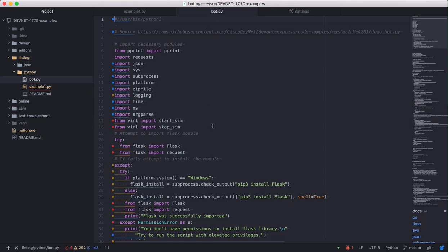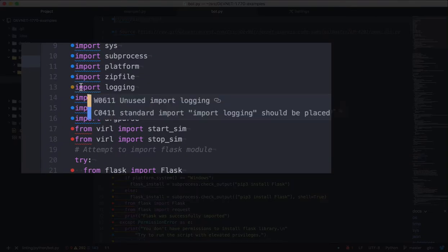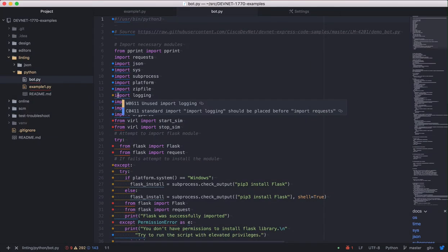We can see some familiar ones from before, but some new ones like on line 13. Okay, let's move on to linting a JSON file.